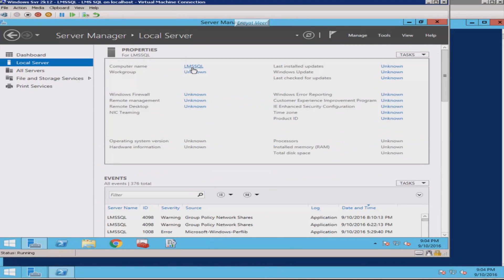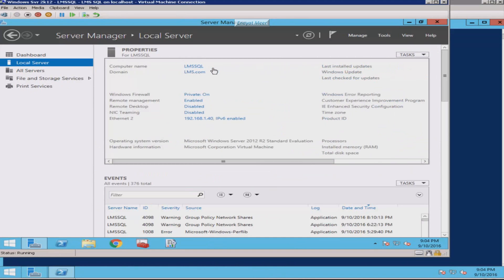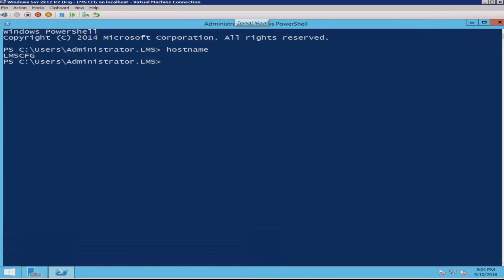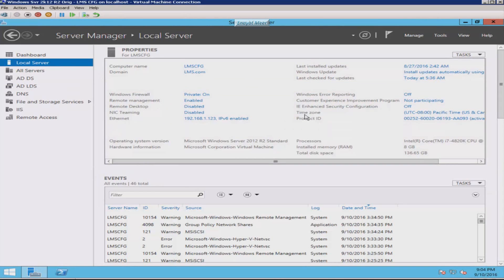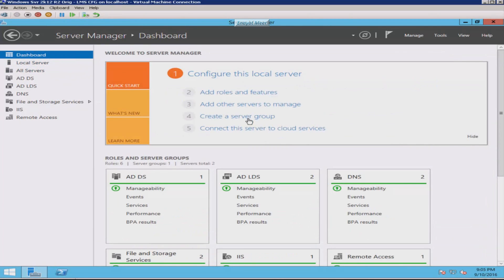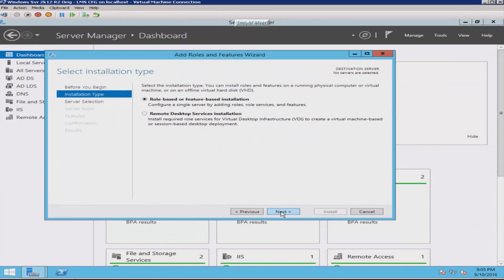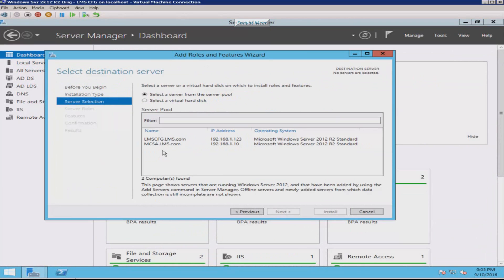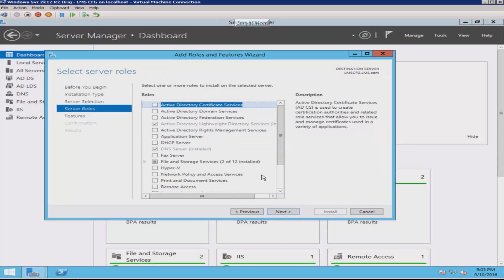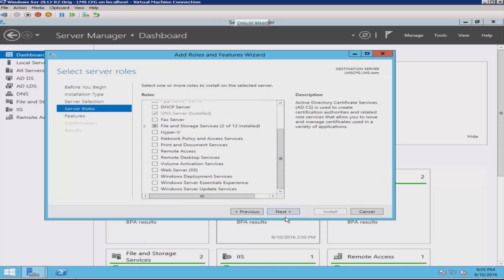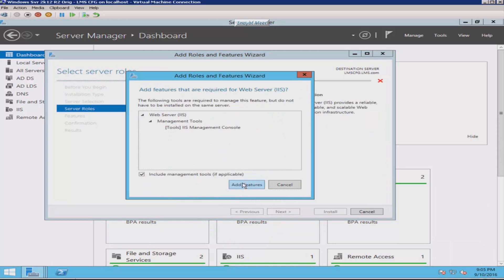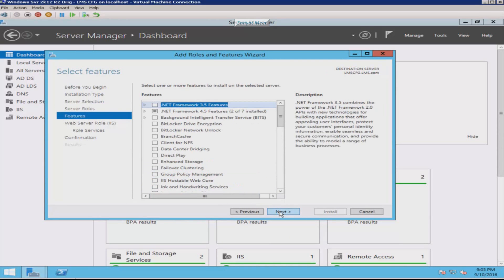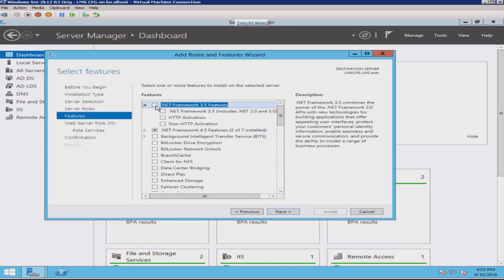The third server is my SQL server. I have installed Windows Server 2012 R2 as the operating system and SQL Server 2016 Development Edition on it. I also have a few clients with Windows 10, Windows 8, 8.1, and Windows 7. Here I am showing you the roles and features already installed and what I am going to install on LMSCFG, which is a member of the domain, starting with the IIS role.